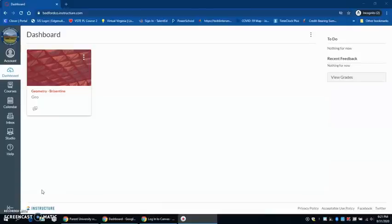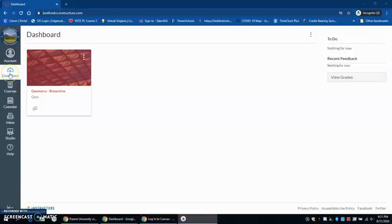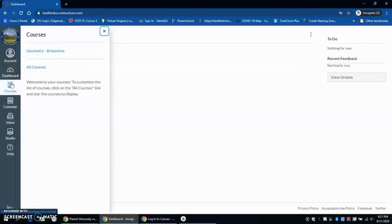This is a look into the student experience on Canvas. I have logged in as a test student and I am enrolled in Geometry. As a student, they will see every course that they have been enrolled in as long as the course has been published for them to see. This is the dashboard, the landing spot that the student will come to as soon as they log into Canvas. They can see a list of their courses by going to courses and easily navigate between their courses.